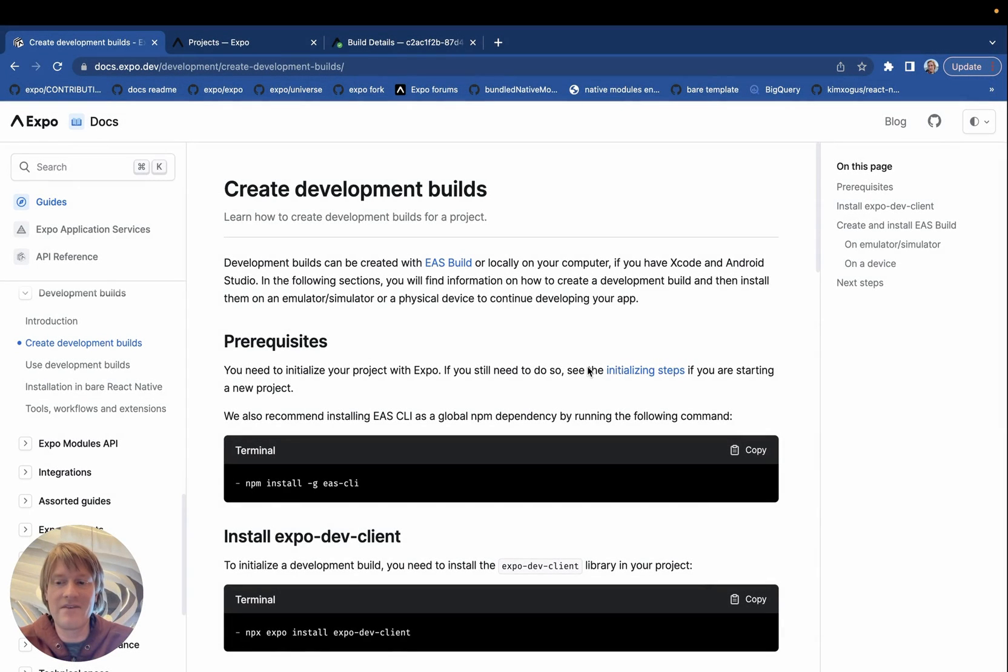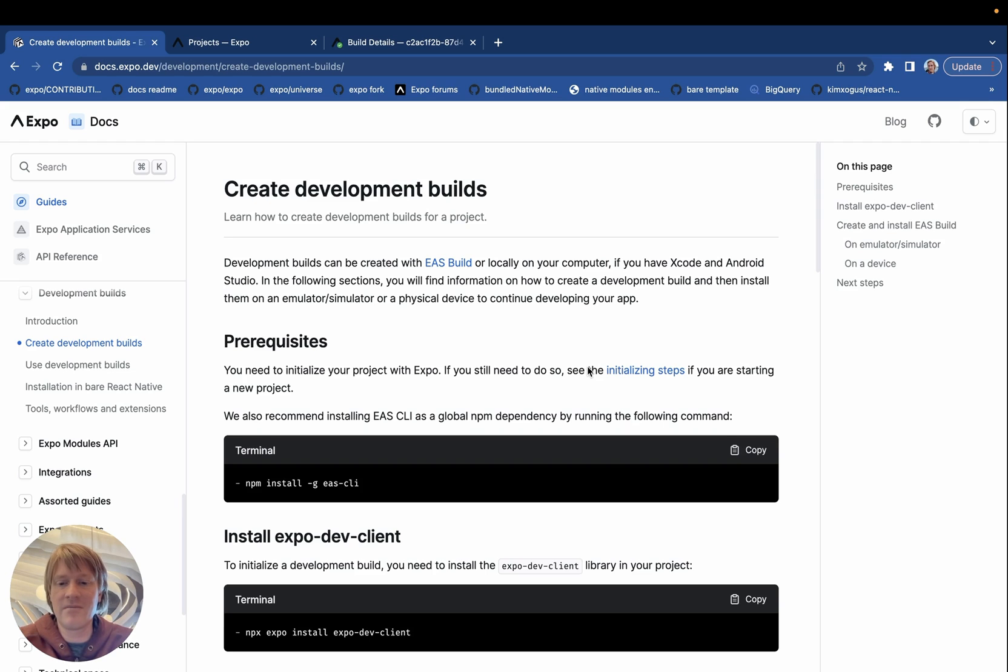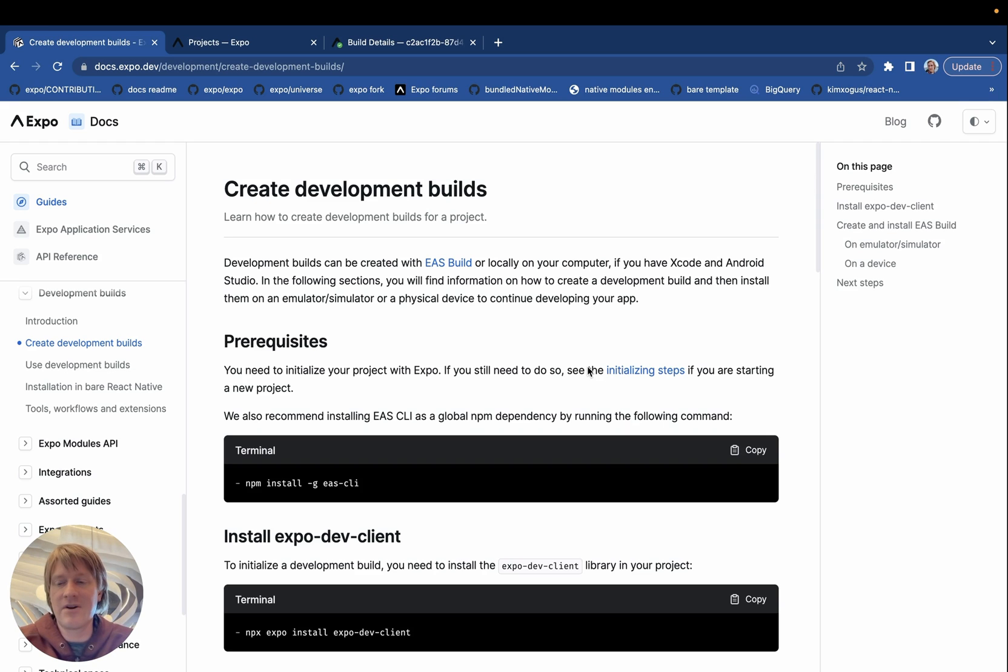And that's it, we now have development builds for our Android emulators and devices, our iOS simulators, and our iOS devices. And now we can run our local development environment on there and we can also run EAS updates. You can learn more on our docs at docs.expo.dev. Thank you for watching.